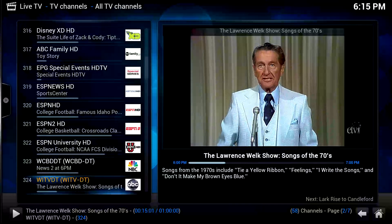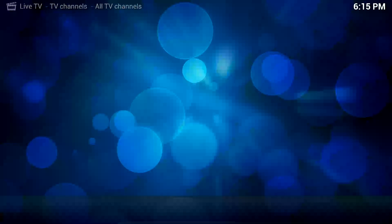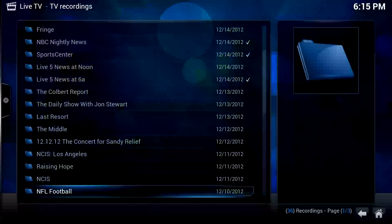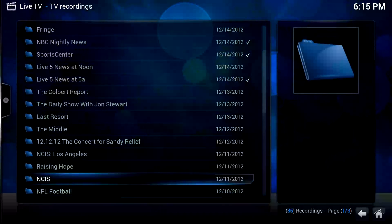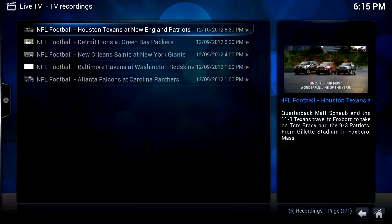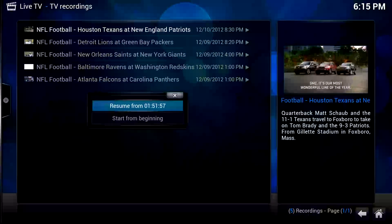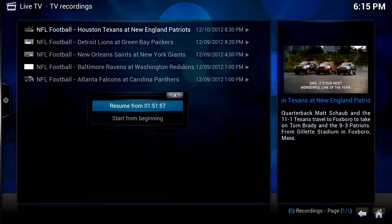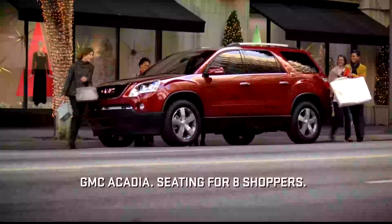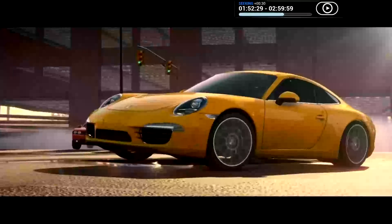Let's back out and look at the recordings on the TV back-end. Here are all my recordings. Let's say we want to watch some NFL football from last Sunday. I was watching it previously, so it had a bookmark in there.